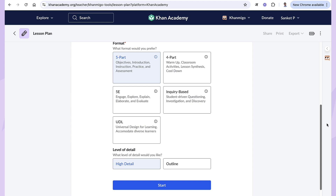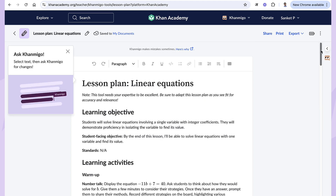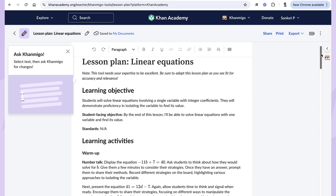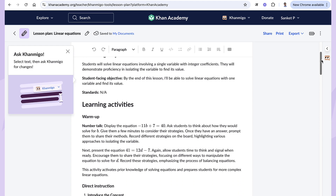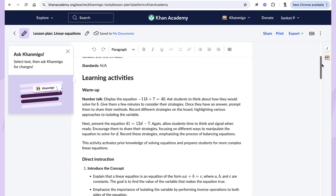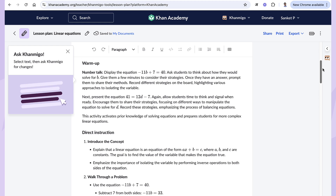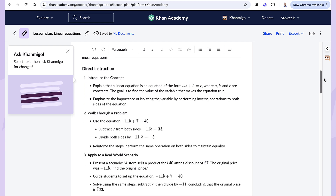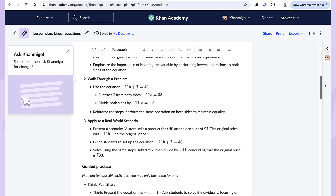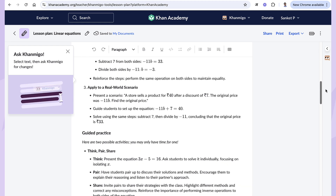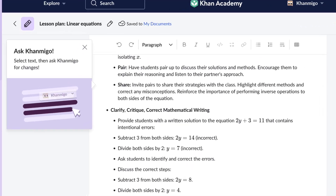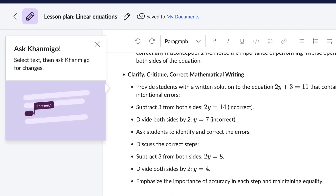Just pick the one that works best for you. Once you are ready, hit start and in just seconds your lesson plan is ready. You can use this lesson plan as it is, or pick the parts that work best for you. If you need any modification, you can even ask Khanmigo to customize it further to fit your students' needs.